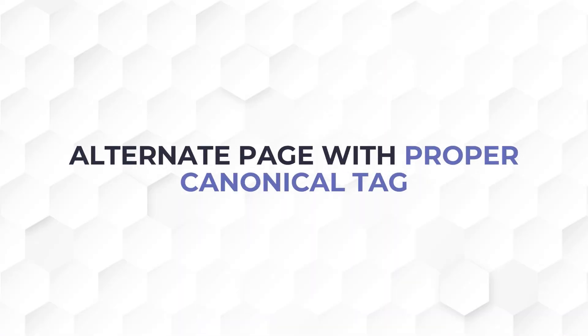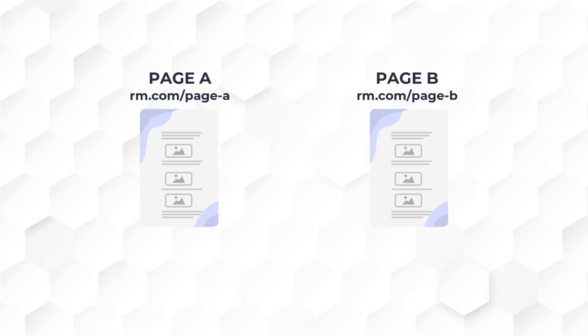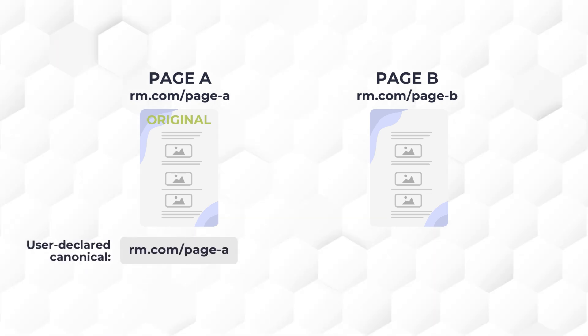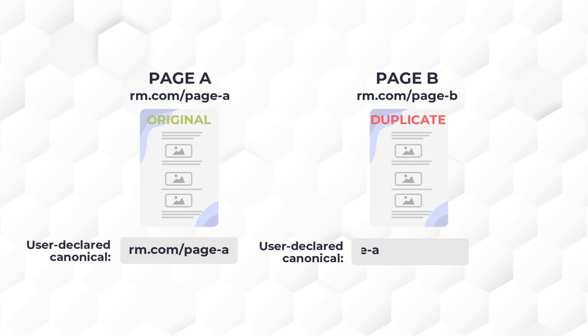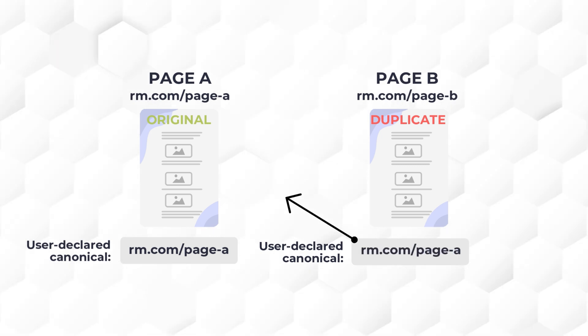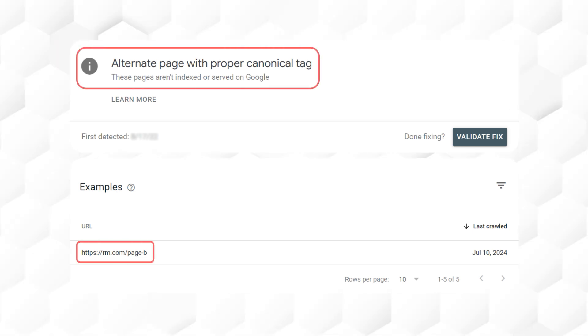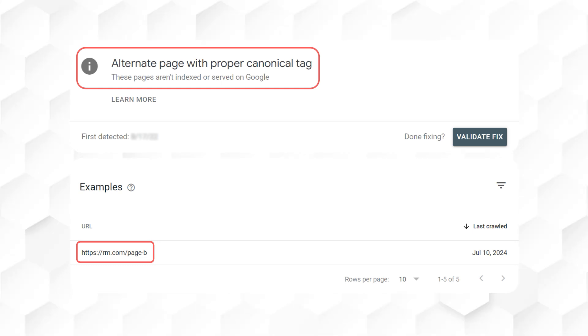Let me run you through a scenario. Let's say that page A has this URL, and page B has this URL. In your opinion, page A is the original or the main page, so it has this self-referencing canonical tag that points to its own URL, and then in your opinion, page B is a duplicate of page A. So it has a canonical tag that points to the URL of page A. So if Google agrees with you that page A is the original page, and page B is the duplicate page, you will see the alternate page with proper canonical tag with page B's URL in it. If that is the case, nothing needs to be done.